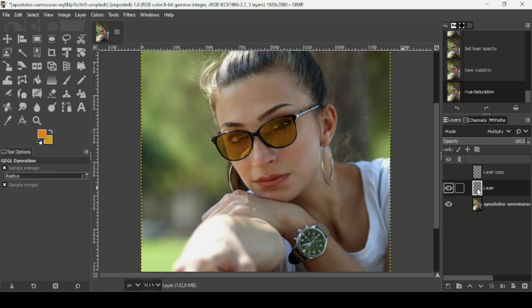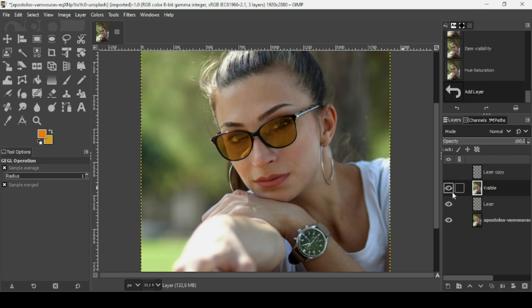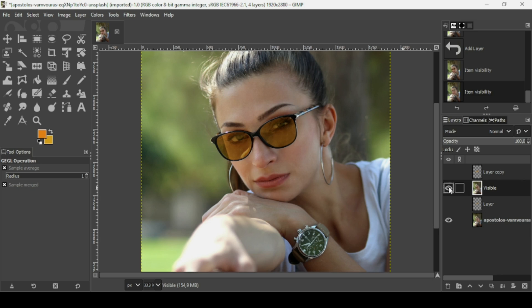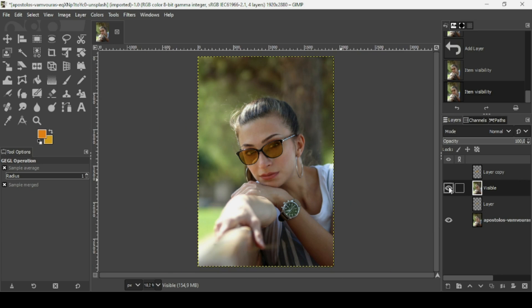Right-click and select 'New from Visible', then hide the original layer to compare. Here's the before and after — and I think that's it! That's how you can turn glasses into sunglasses in GIMP. Thanks for watching, have a nice day, and till next time.